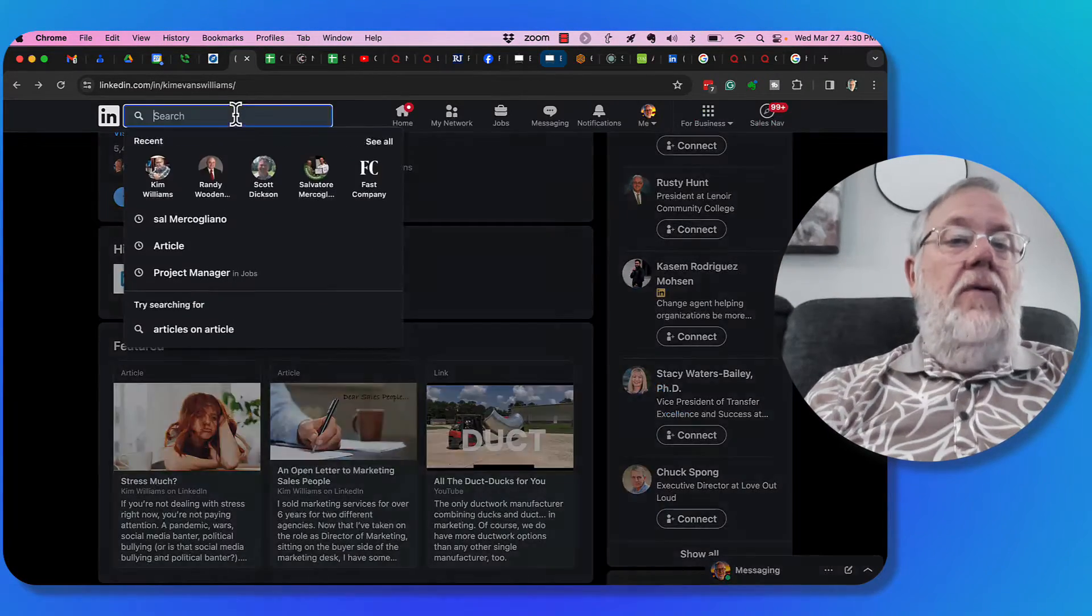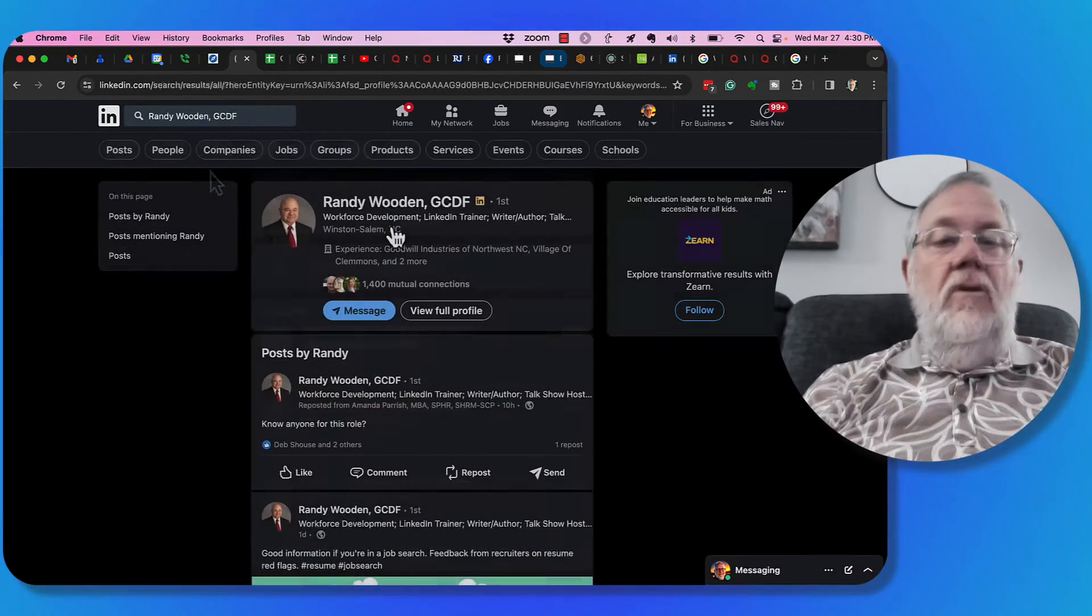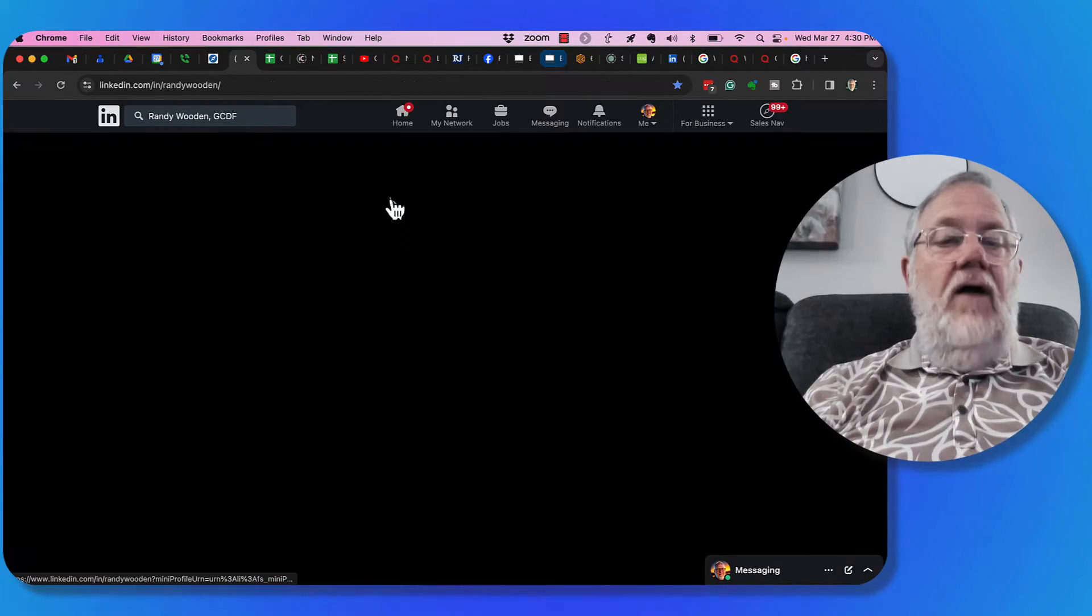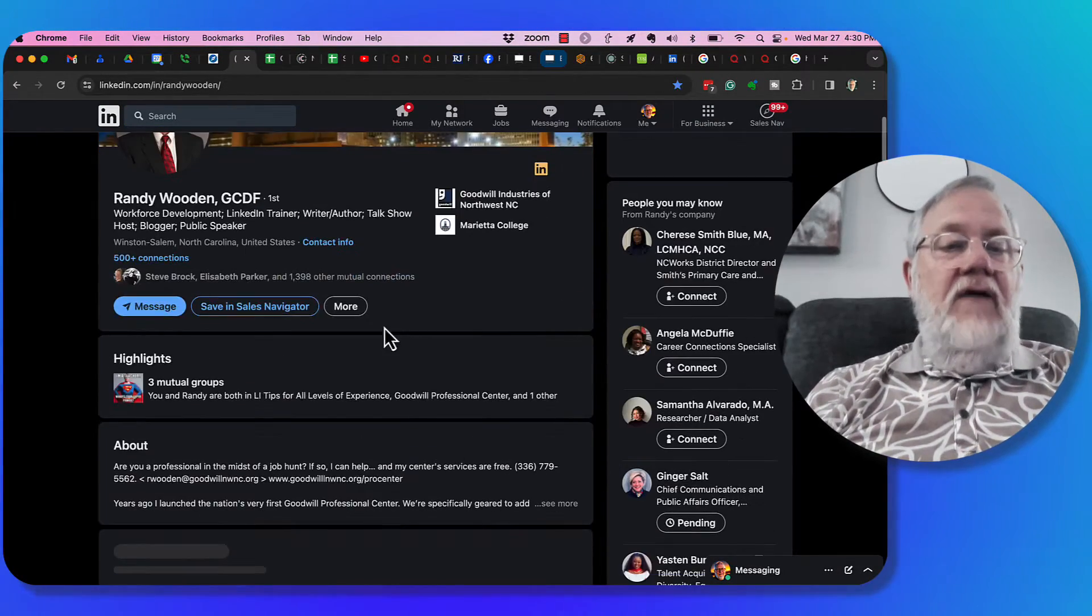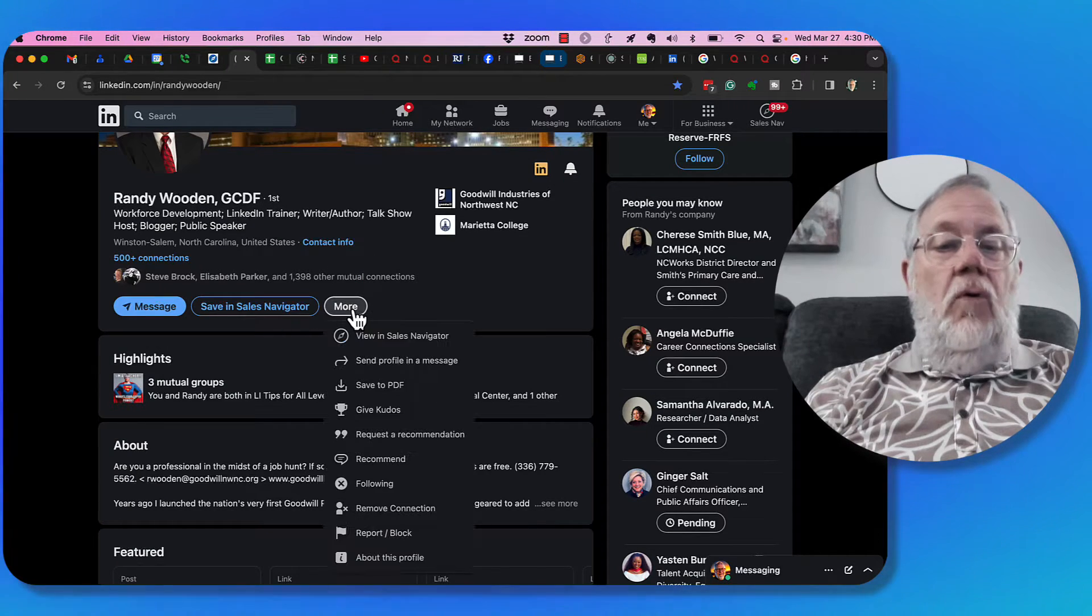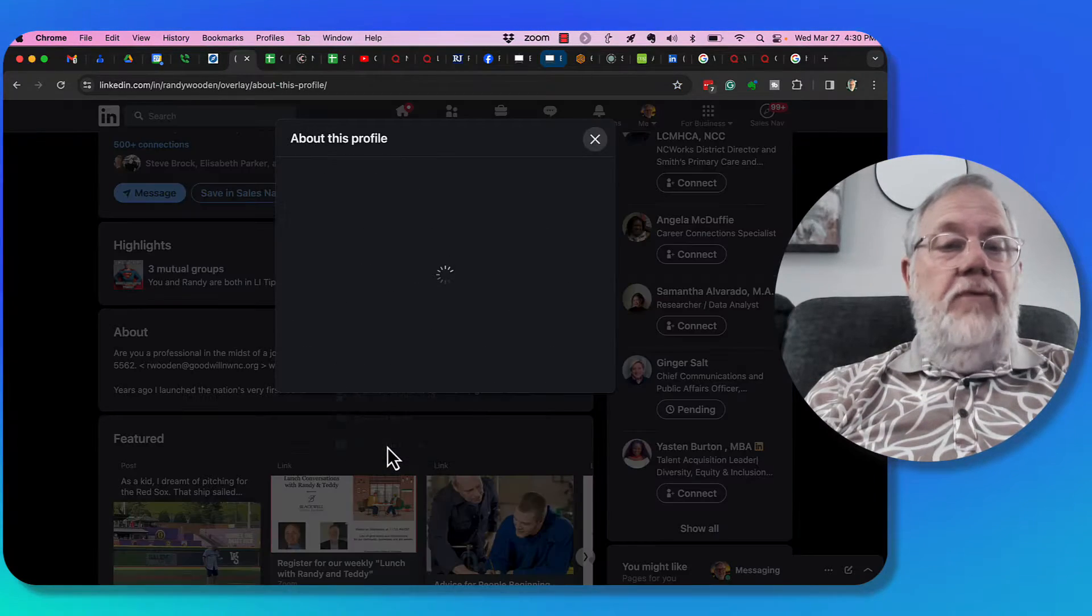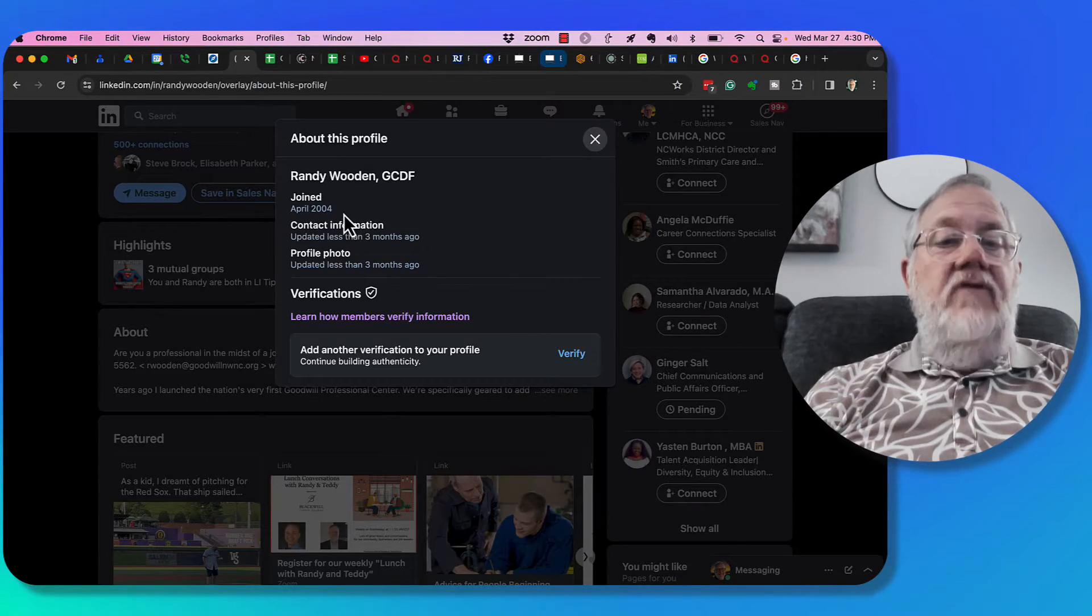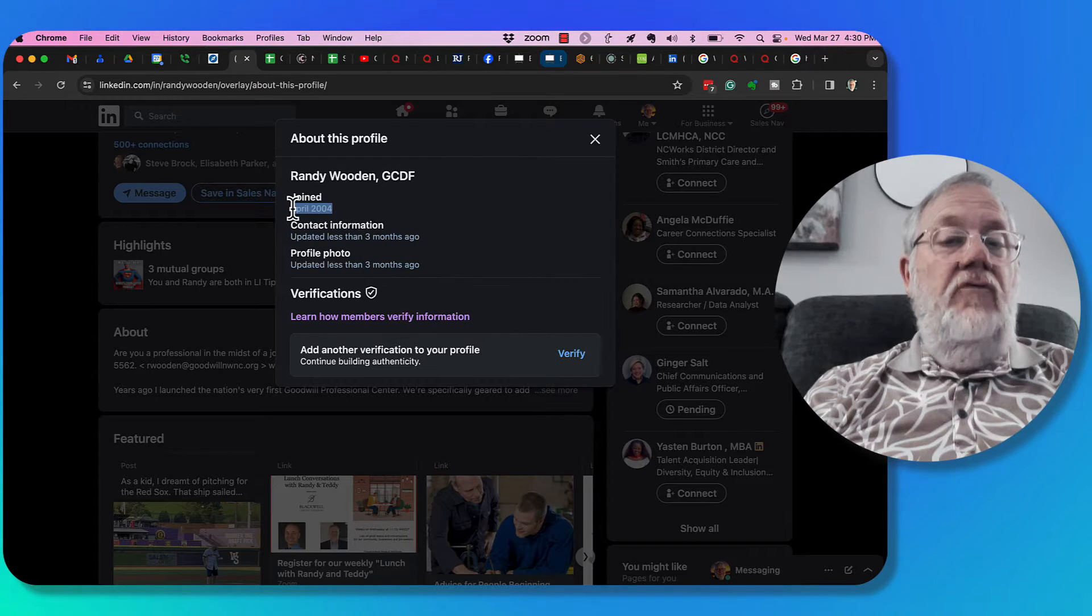Hey, by the way, I'll show you my buddy Randy Wooden. You look at his profile, the same thing. He doesn't have a verification button, but if you go to more, there it is there, about this profile. He joined August 2004.